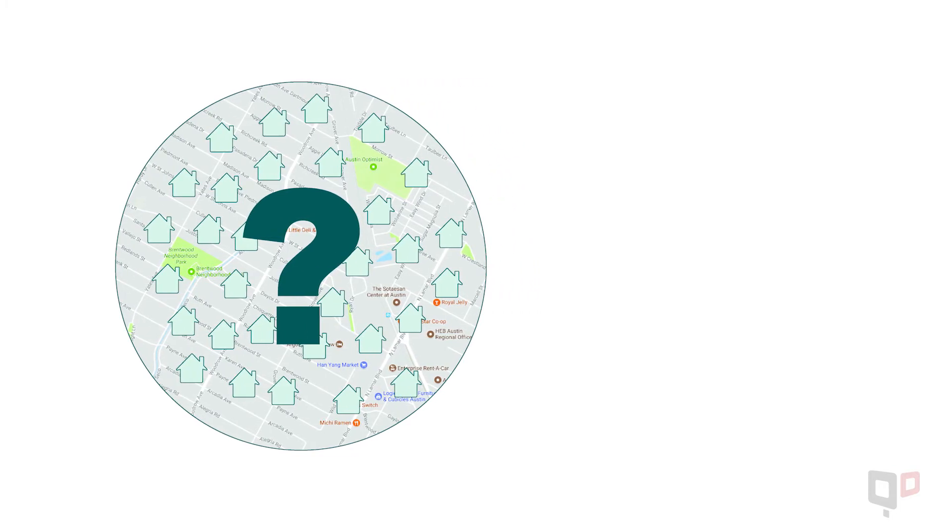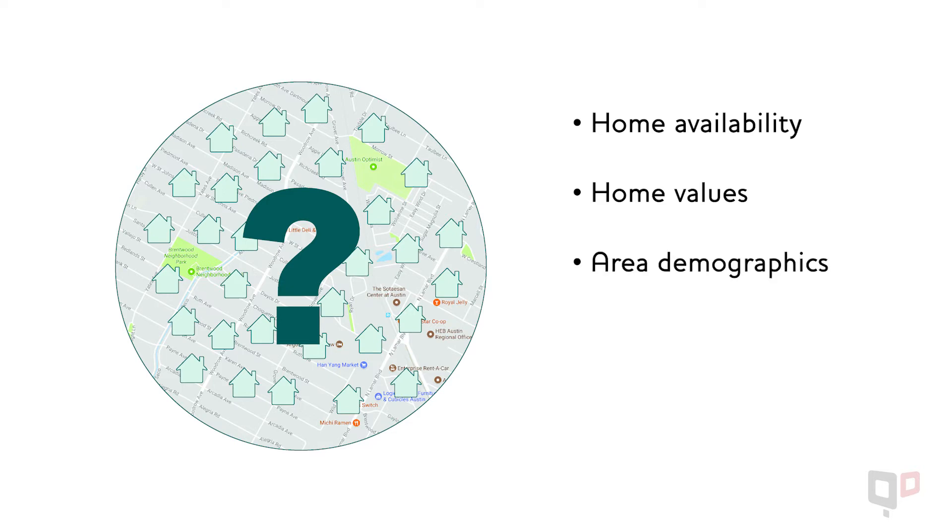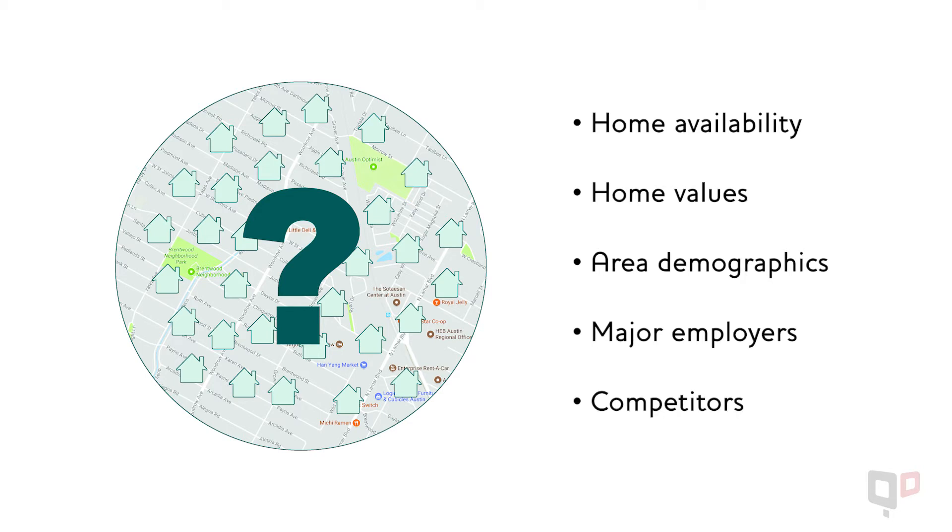You've got to be able to answer questions about the kinds of homes that are available, home values, neighborhood demographics, and major employers, to name just a few. You should also research competitors to see who may already be farming the area.